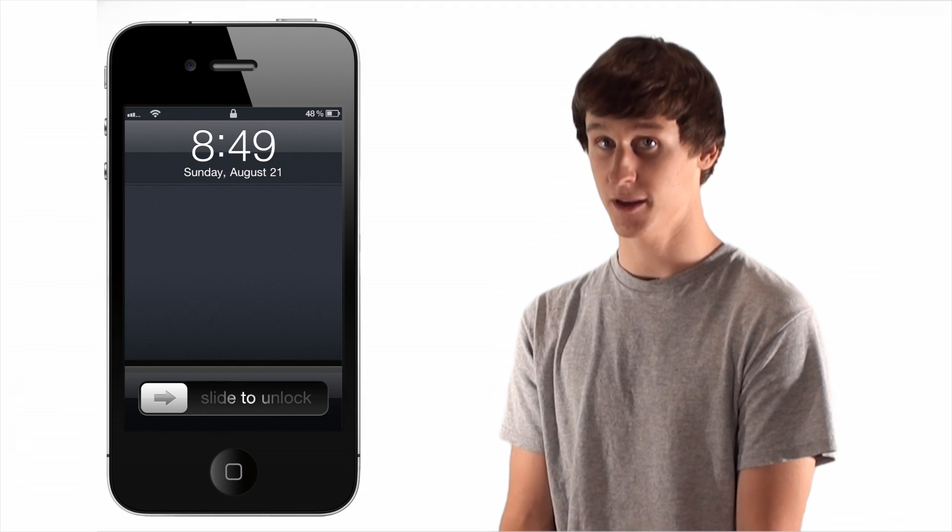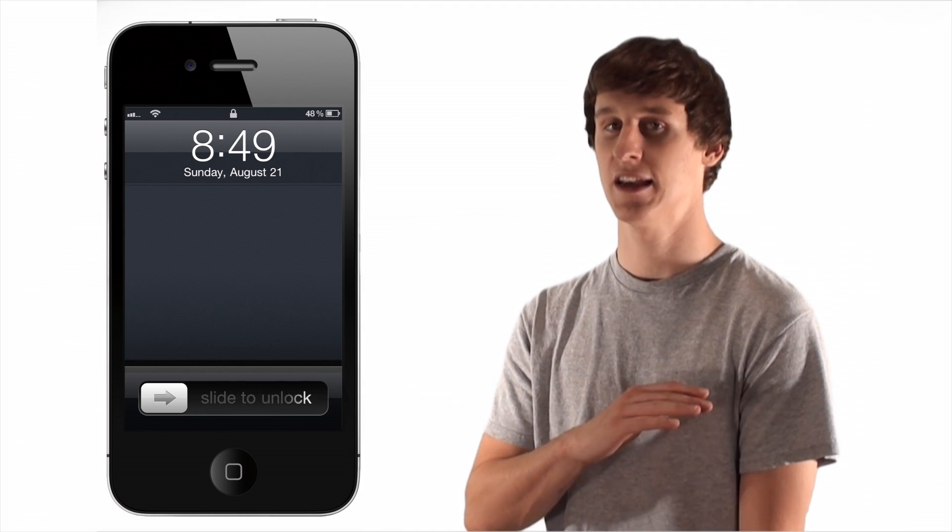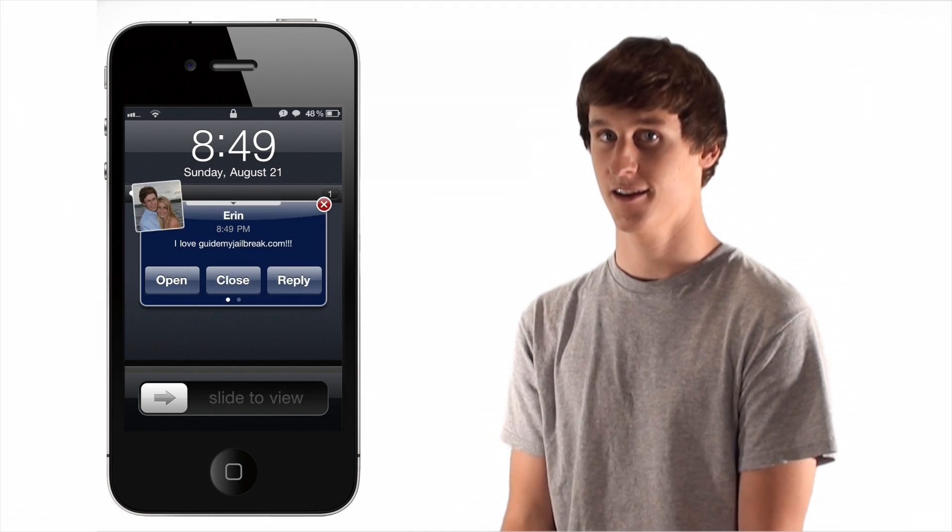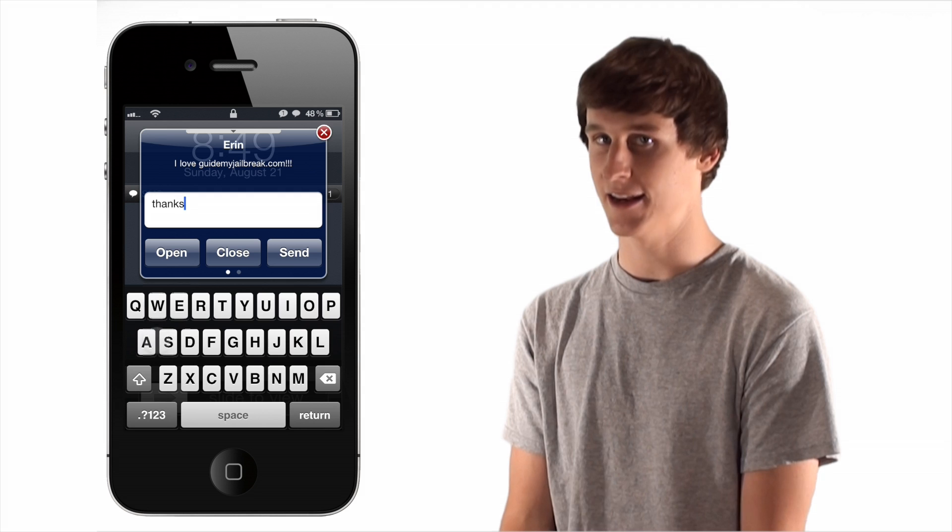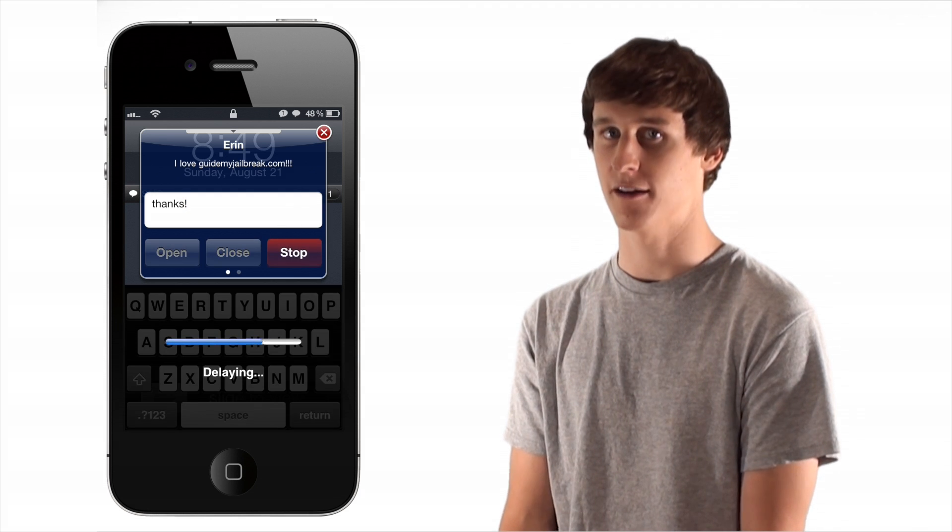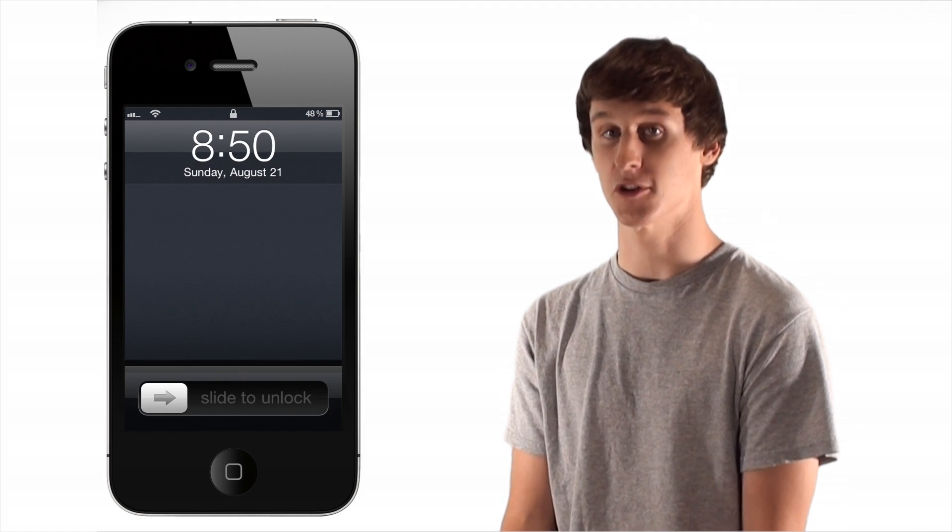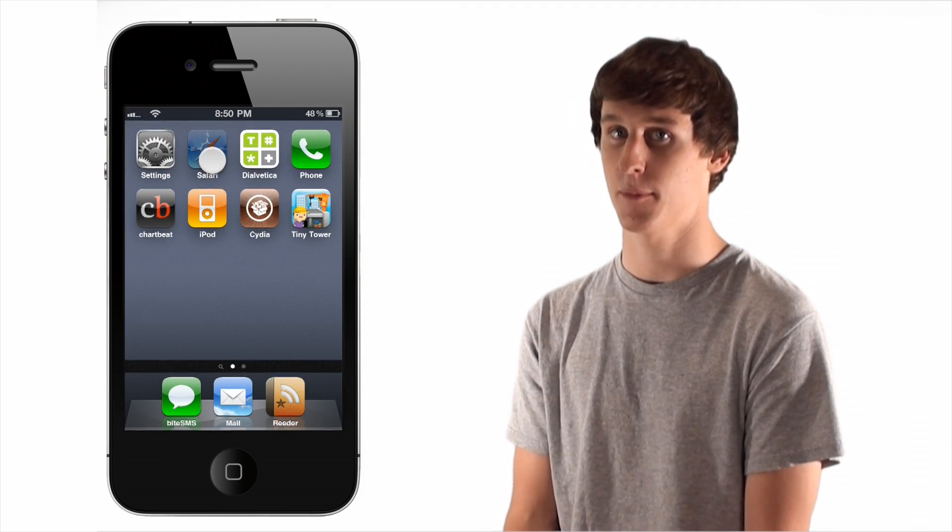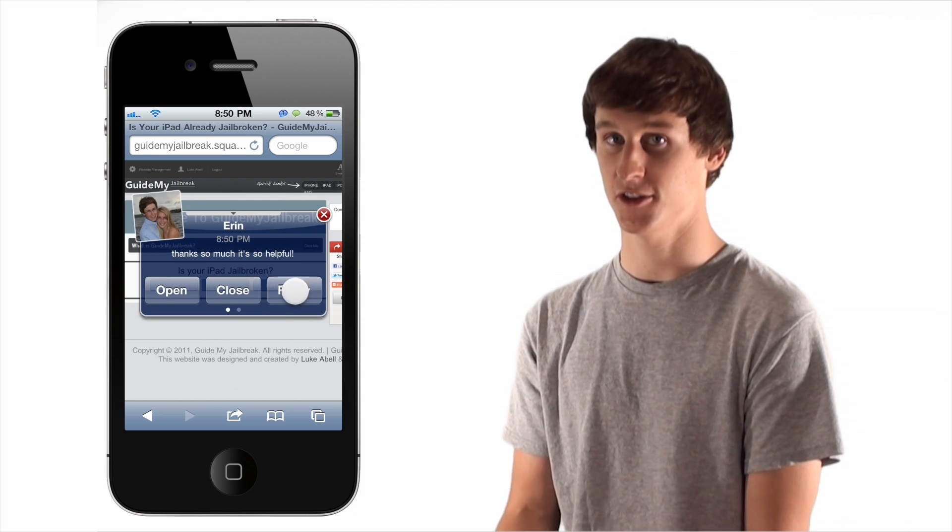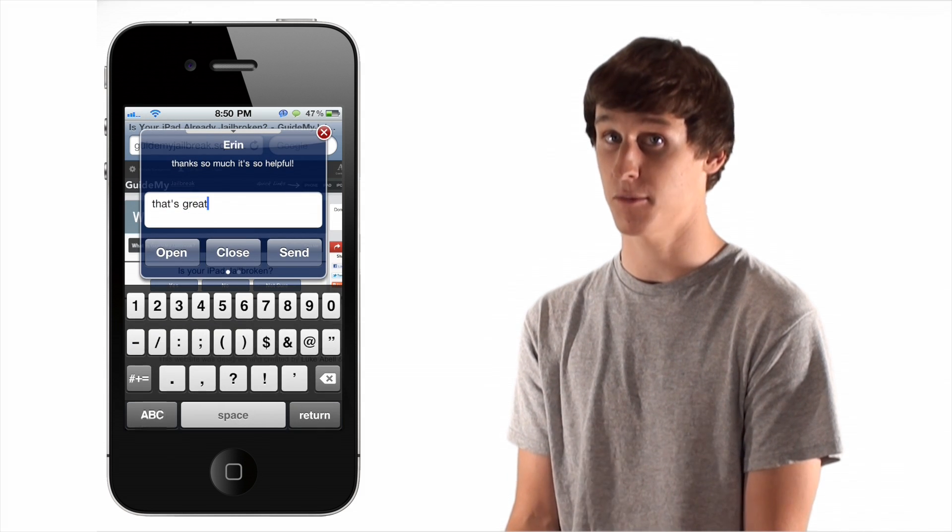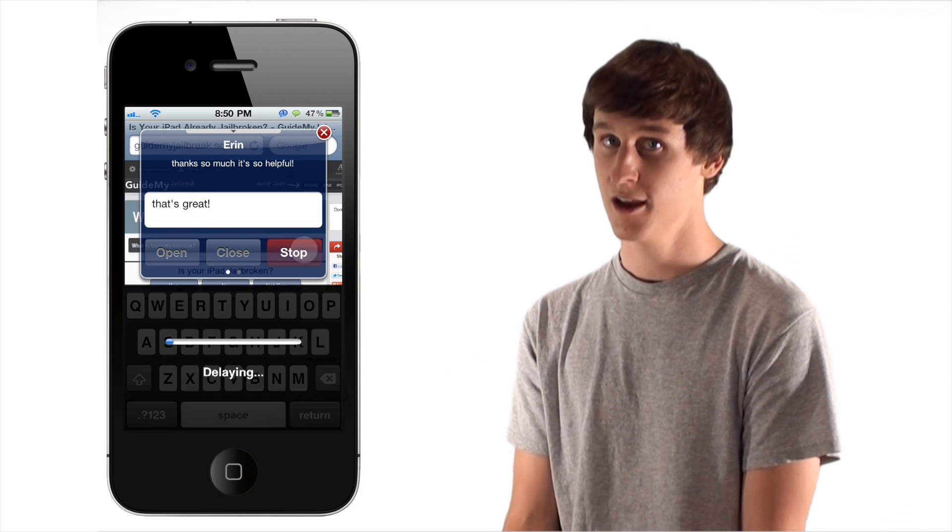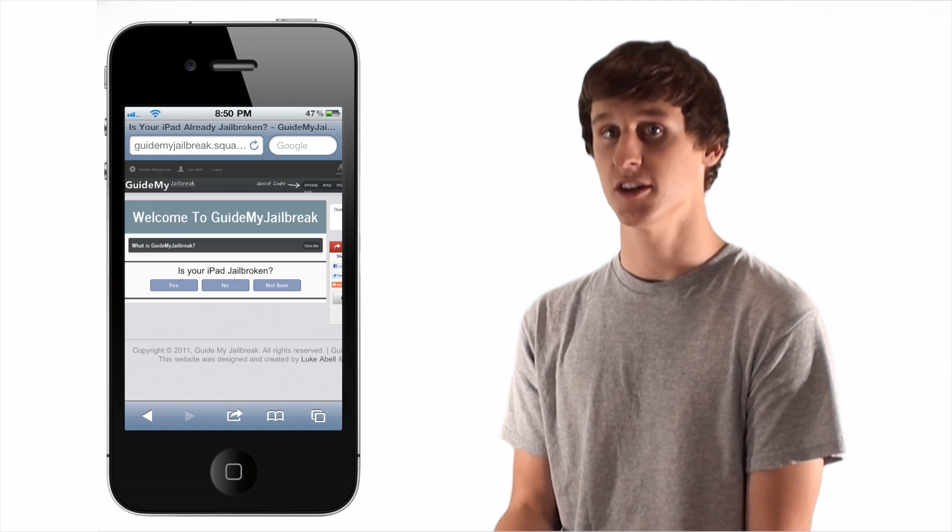If you use text messaging, Byte SMS changes everything. It allows you to quickly reply to any text message from anywhere in your iPhone, from your lock screen or even inside of an open app. There are so many features of Byte SMS we don't have enough time to cover them all in this video. If you decide to jailbreak, make sure and check out our Byte SMS video.